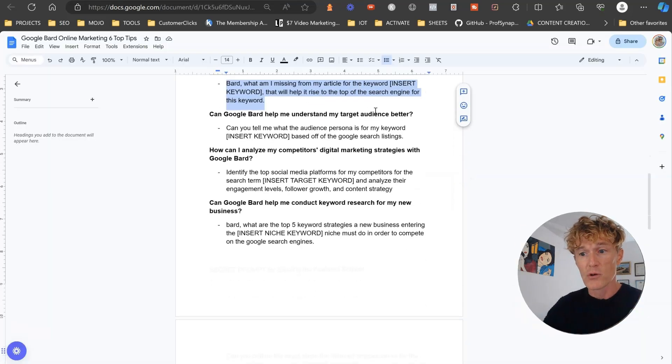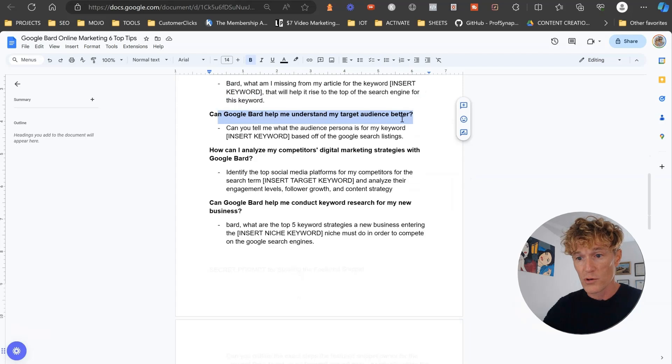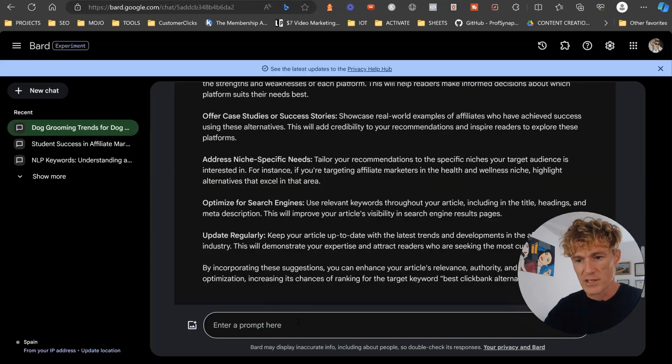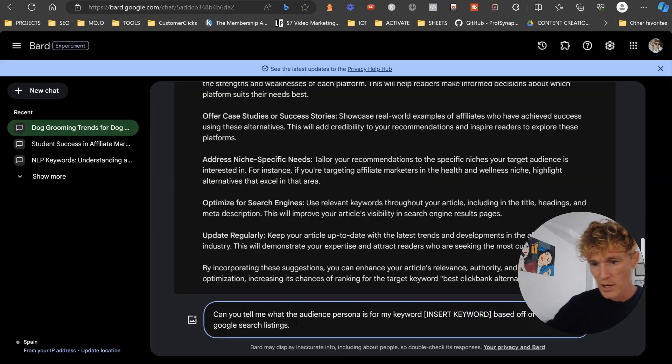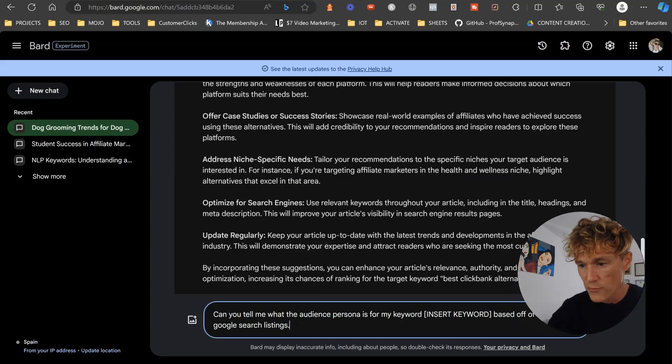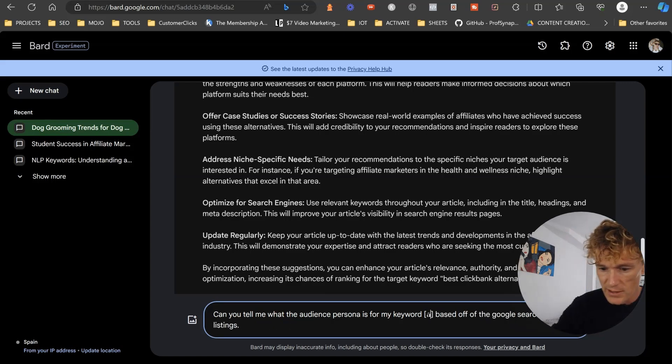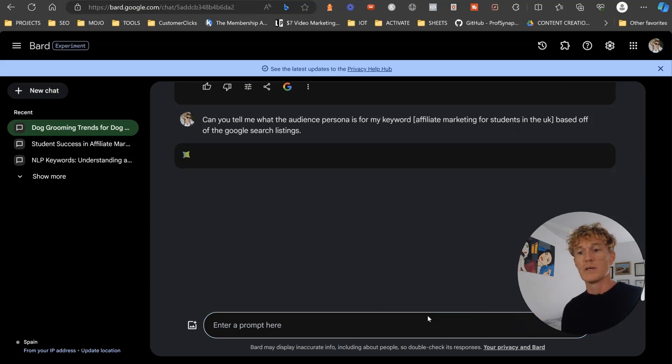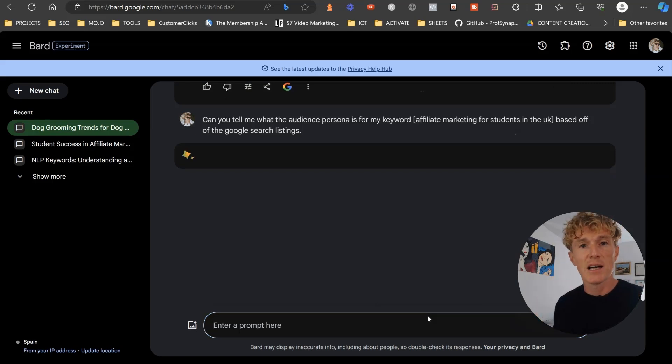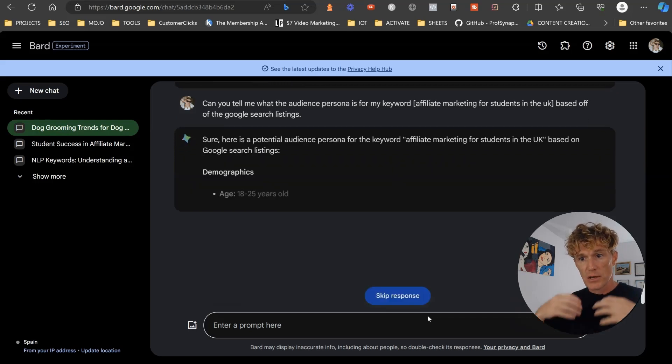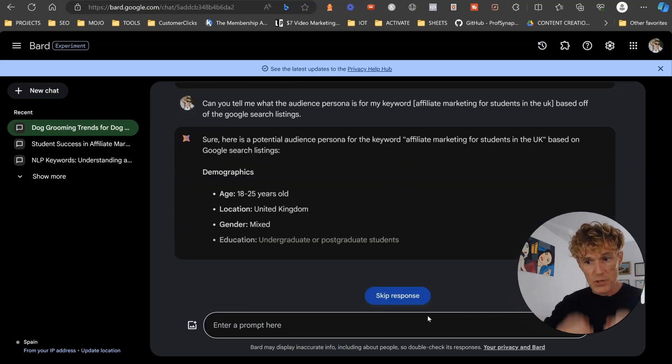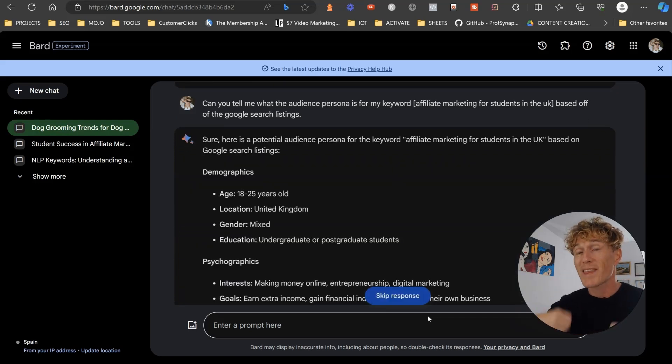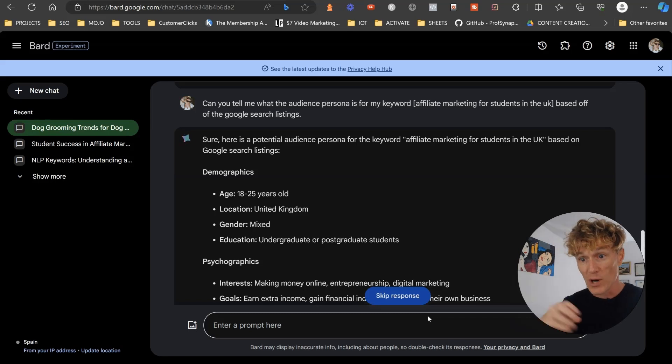So next one, can Google Bard help me understand my target audience better? I love this prompt here. Can you tell me what the audience persona is for my keyword? And so what it's basically going to do is it's going to analyze the search listings and find out the audience persona of students within the UK who are looking at affiliate marketing.